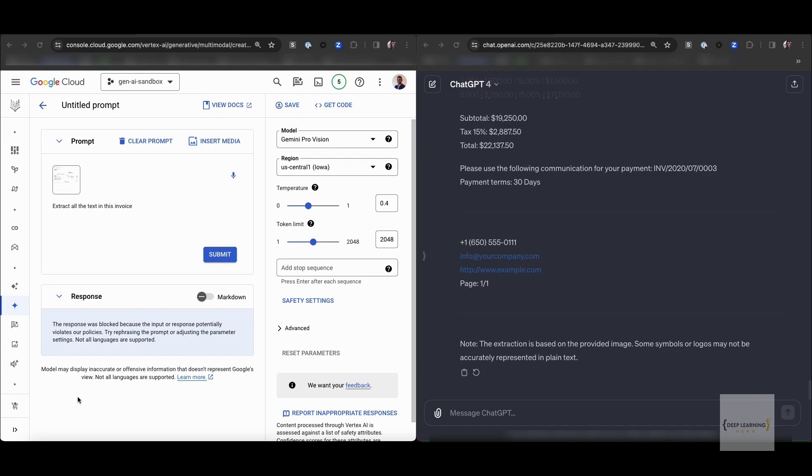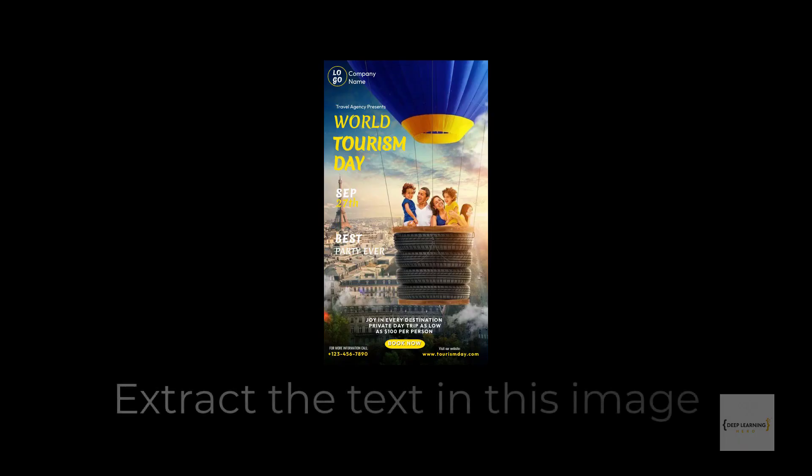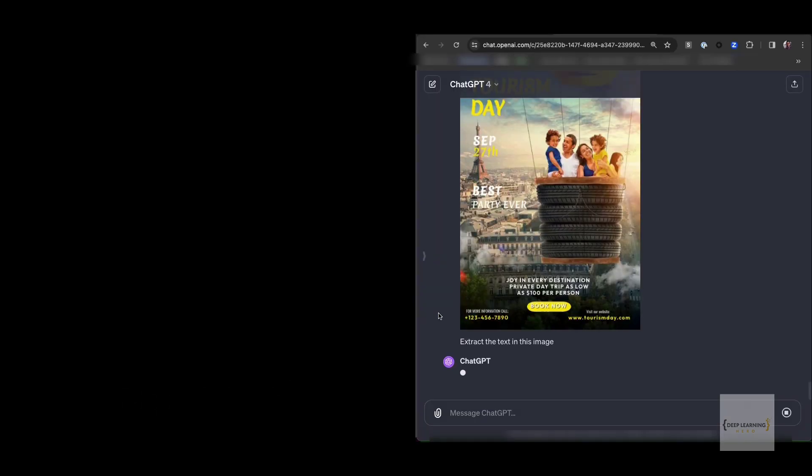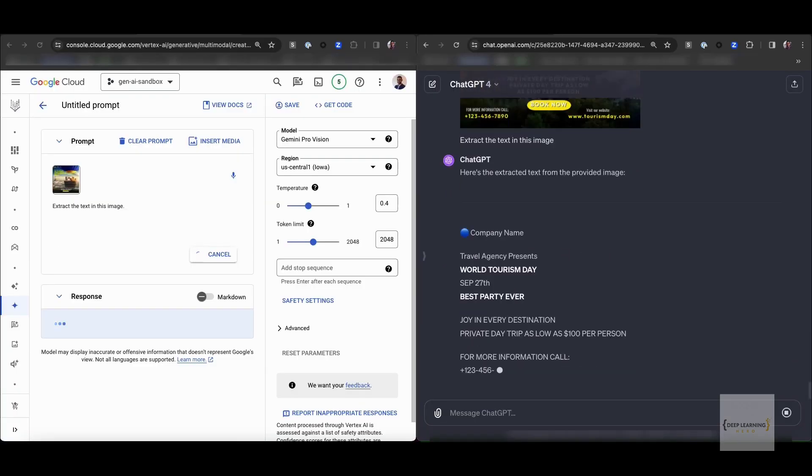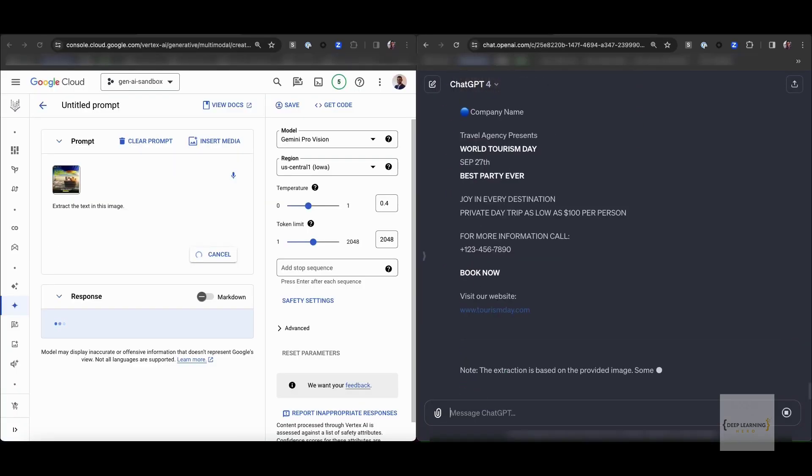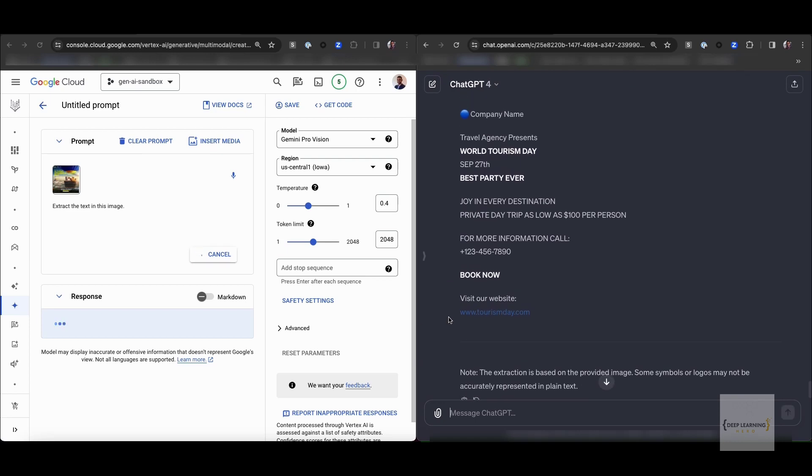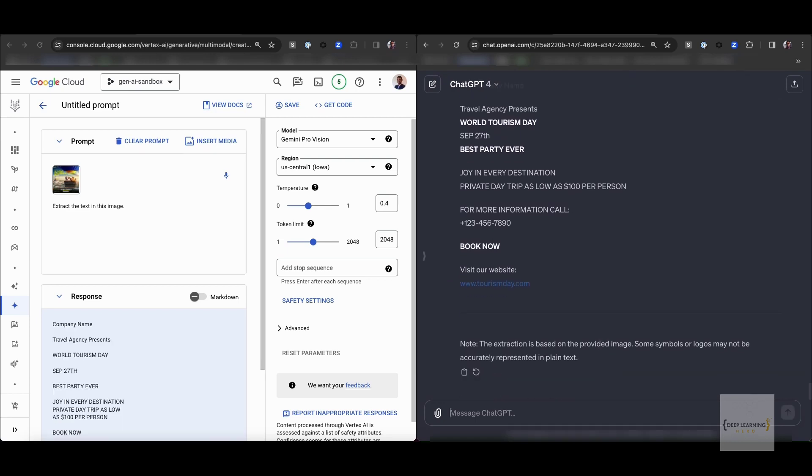Then we have an Instagram post where we have a bunch of text and this is about a tourism ad. Again, we want to see if these models can extract text despite the busy background. Gemini and GPT both demonstrate that they're very good at extracting text.